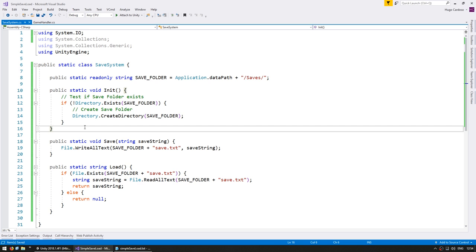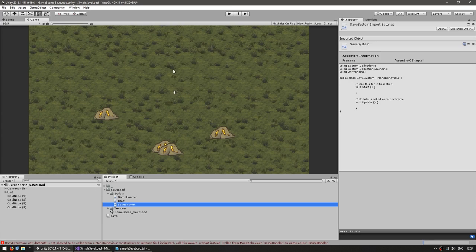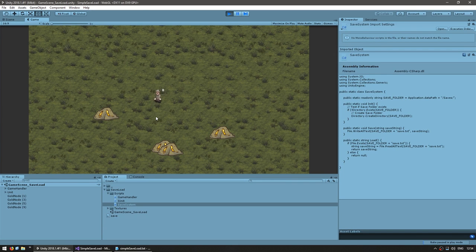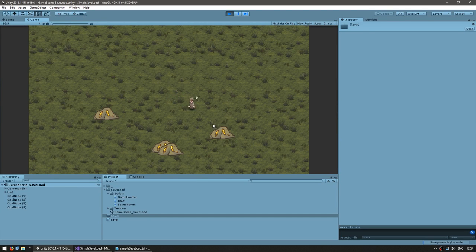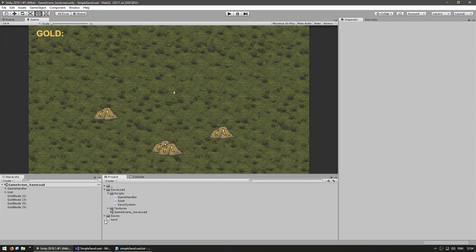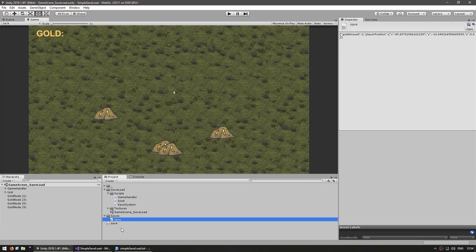Now our code is nicely separated. Let's run the code and verify everything works as before. Here I am at 0,0 — if I load it says no save since there's no save in the newly created saves folder. As you can see, the saves folder was automatically created and is currently empty. Let's mine a bit, save, and there you go — a file now appears in the saves folder.